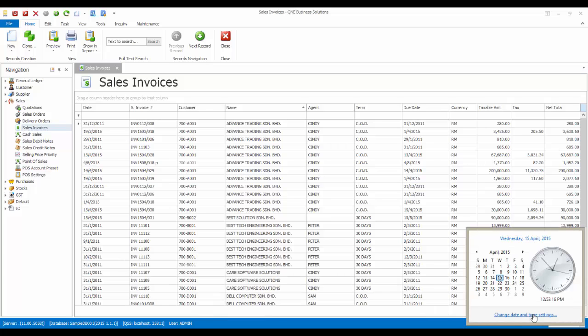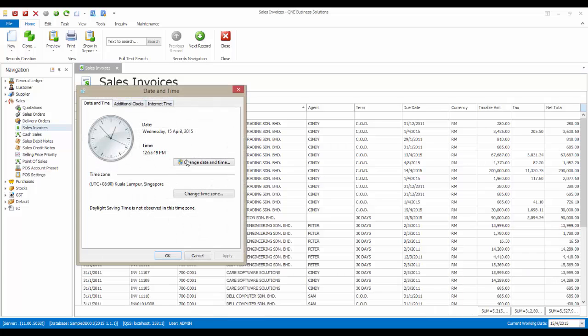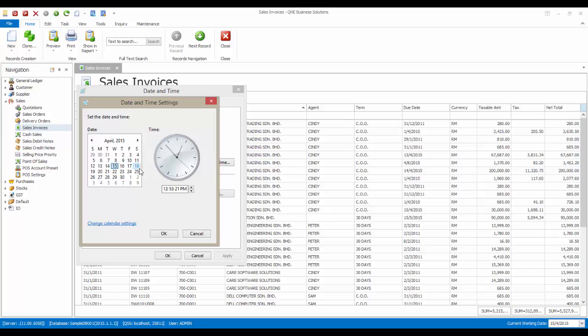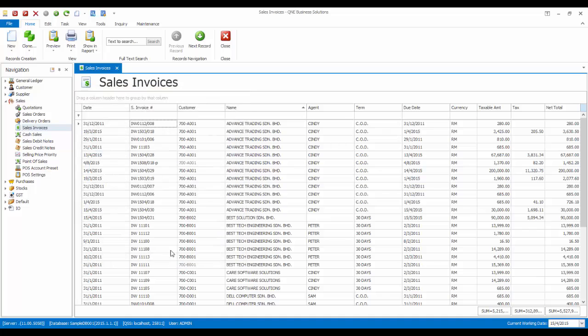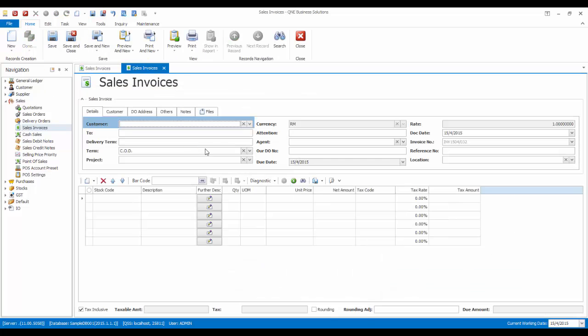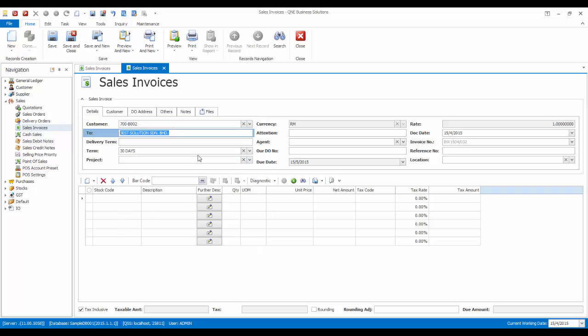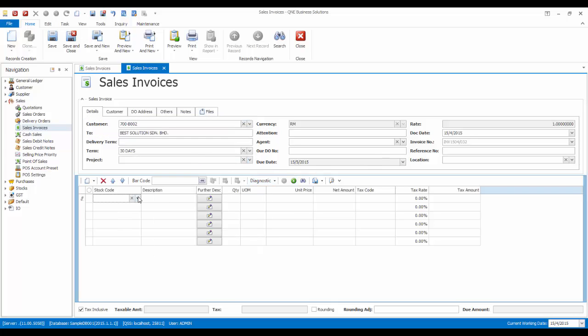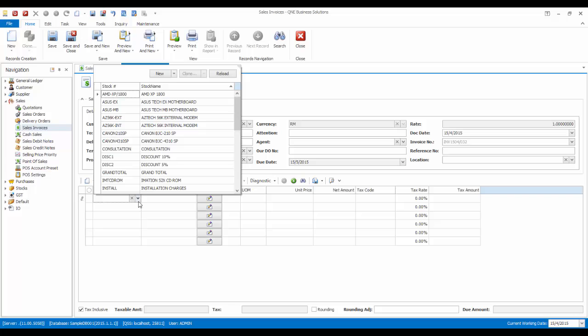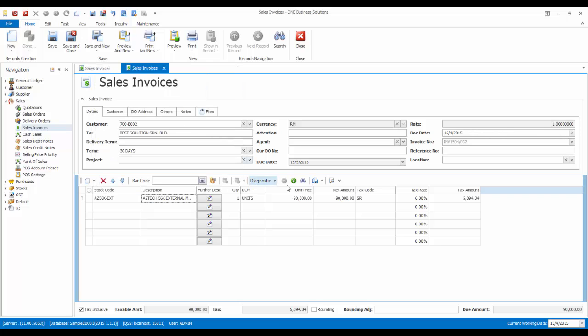Now let's change the computer date to 1 May 2015, then issue another invoice amounting $90,000 as well, and try to save.